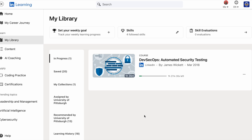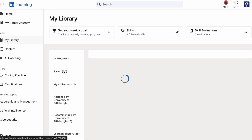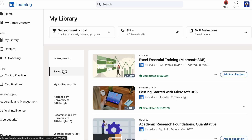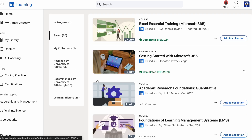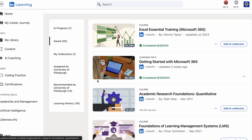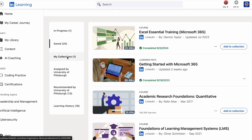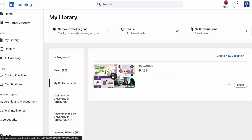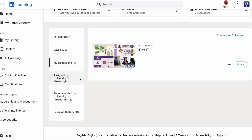As you complete courses, LinkedIn Learning tracks your progress. Completed courses are added to your LinkedIn profile, showcasing your new skills to potential employers. You can also share certificates of completion with your network or integrate them into your resume.